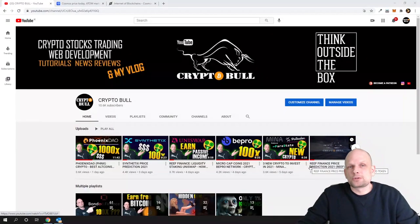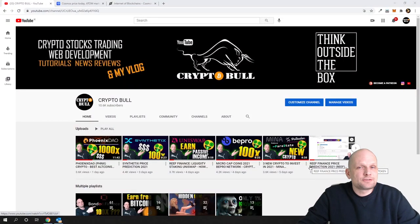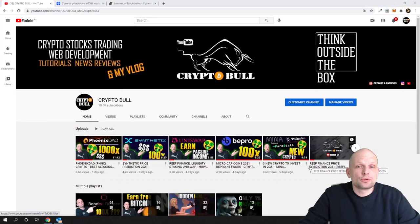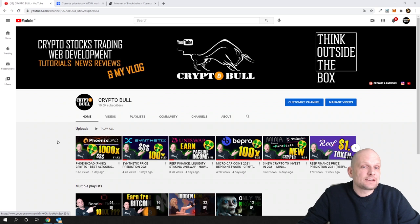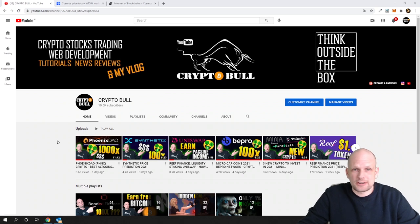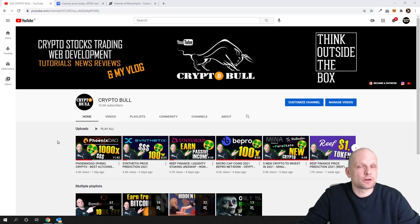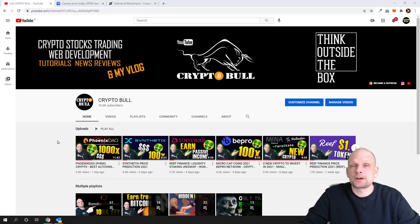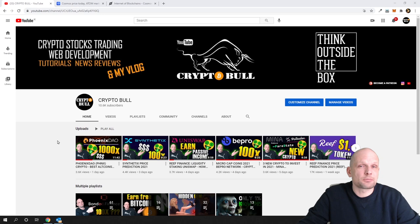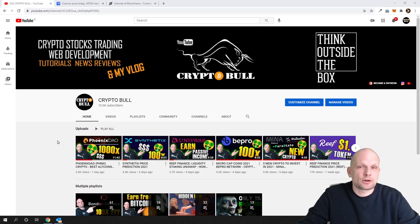Hello guys and welcome to Crypto Bull. In this video we are going to do another interesting project. We will be doing a price prediction for Cosmos. But before we start, if you are new to Crypto Bull channel, this is the place where we are reviewing or doing quick reviews and price predictions for different cryptocurrency projects.